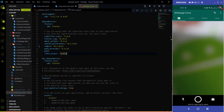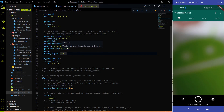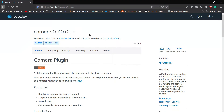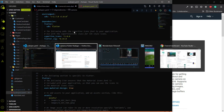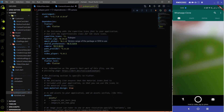To start coding, the first thing we have to do is upgrade the camera plugin from version 0.5 to 0.7, which is the latest version. In version 0.5 we don't have any option to control the flash. If you go to Flutter pub.dev you'll find the latest camera plugin version is 0.7.0. We need the newer version to control the flash.